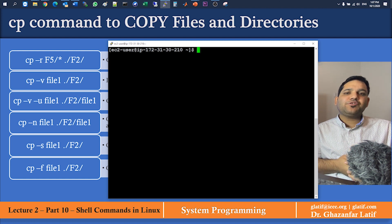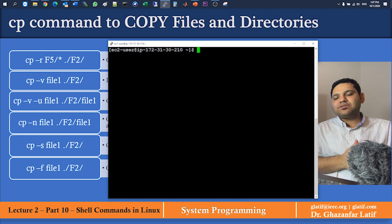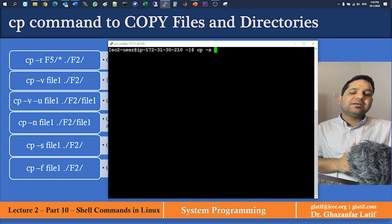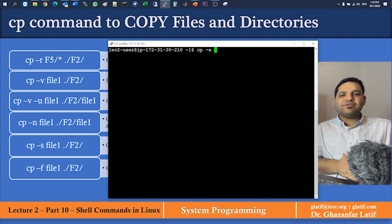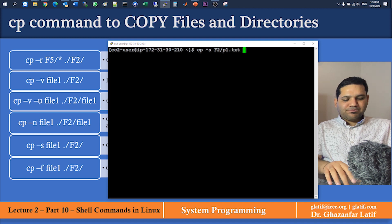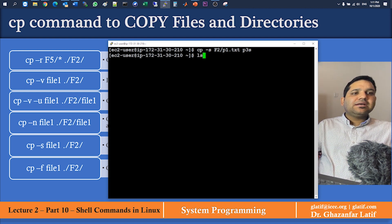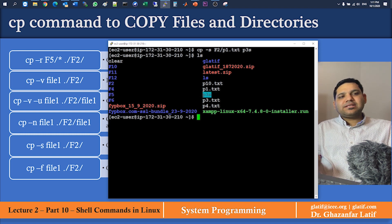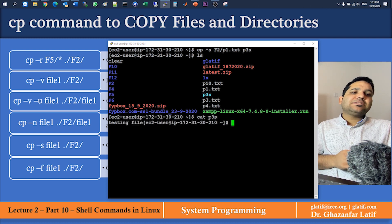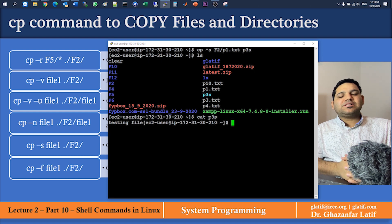The next example: if you want to create a symbolic link of a file or directory — similar to a shortcut in Windows — use the -s argument. For example: cp -s f2/p1.txt p3s. The symbolic link is created. Running ls shows the link, and cat p3s displays the same content as the file inside f2, confirming the symbolic link works correctly.